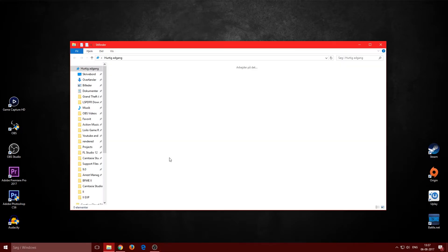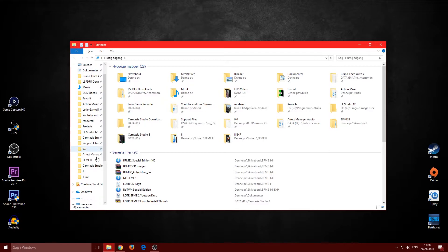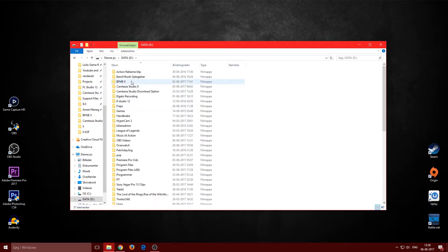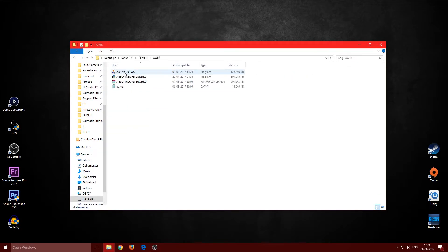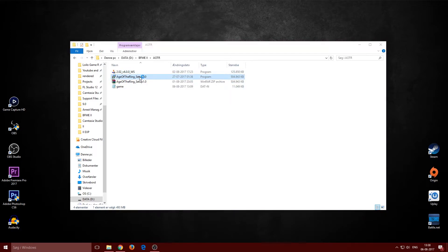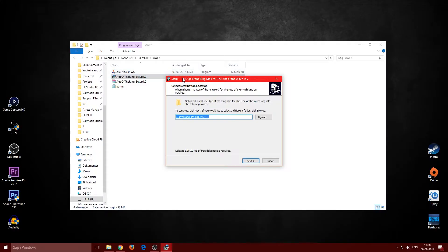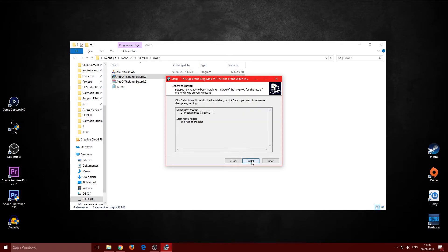Now let's install Age of the Ring. Double-click the installer and it should open. Don't change the install path — just leave it as it is, then click next, next, and install.